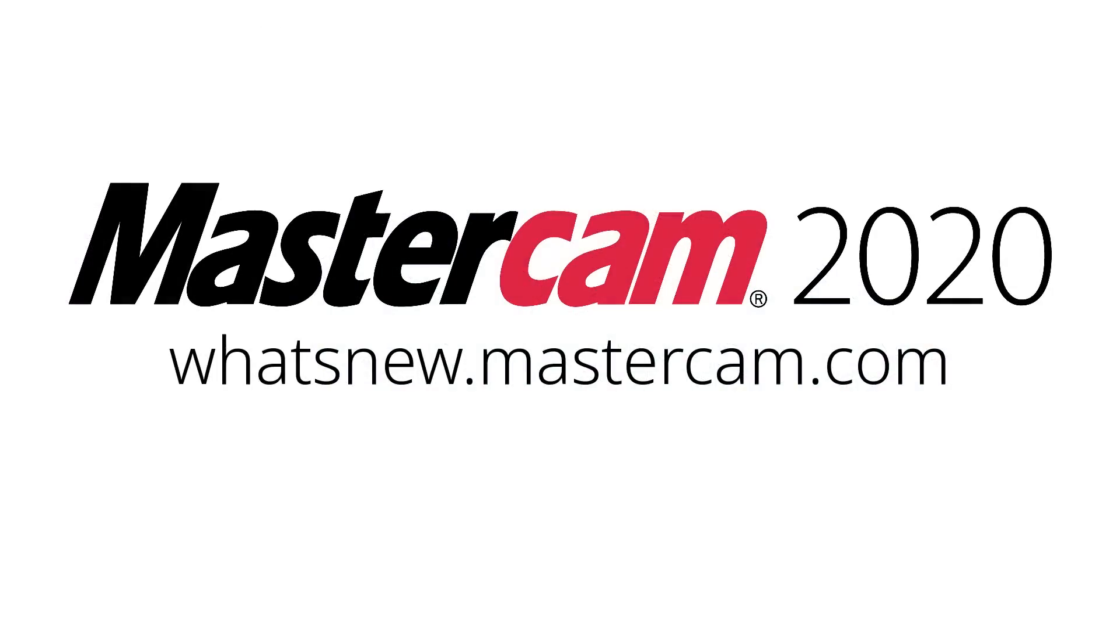For more information on enhancements to graphics for Mastercam 2020, be sure to visit whatsnew.mastercam.com.